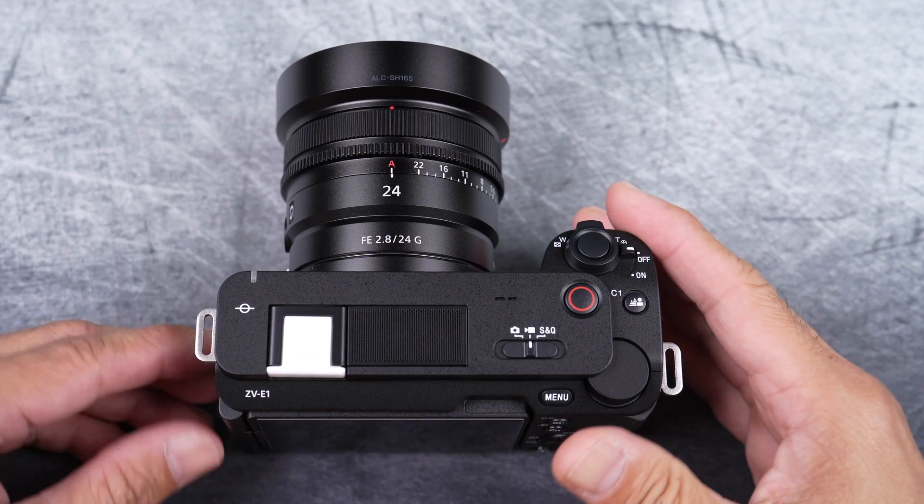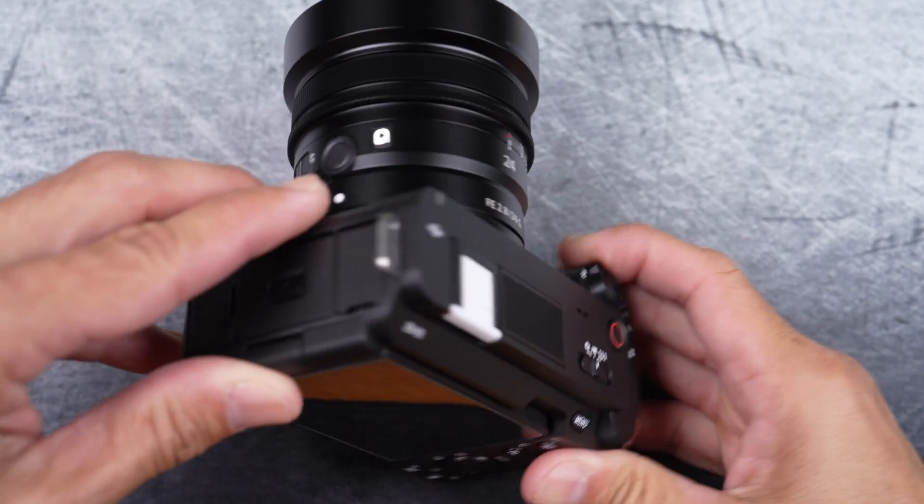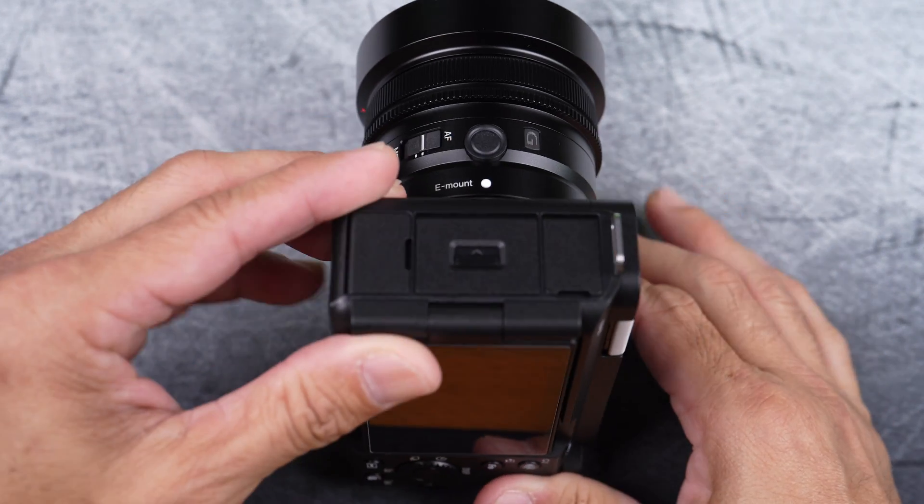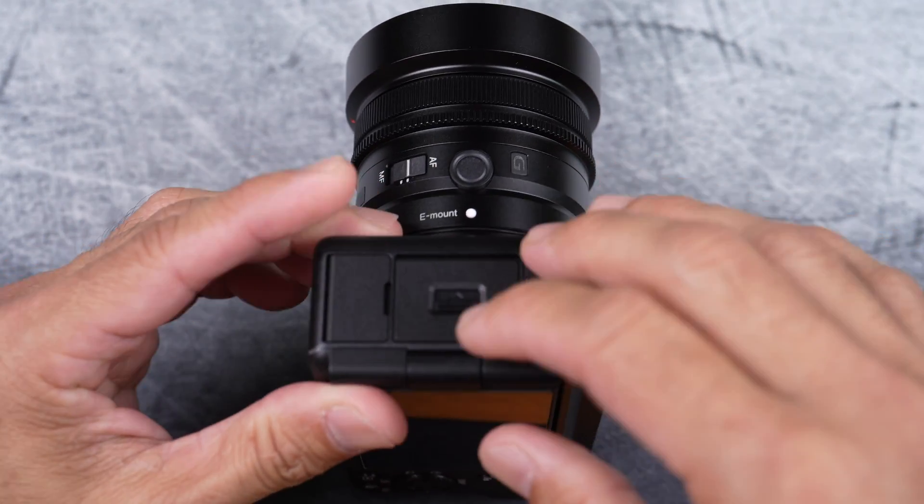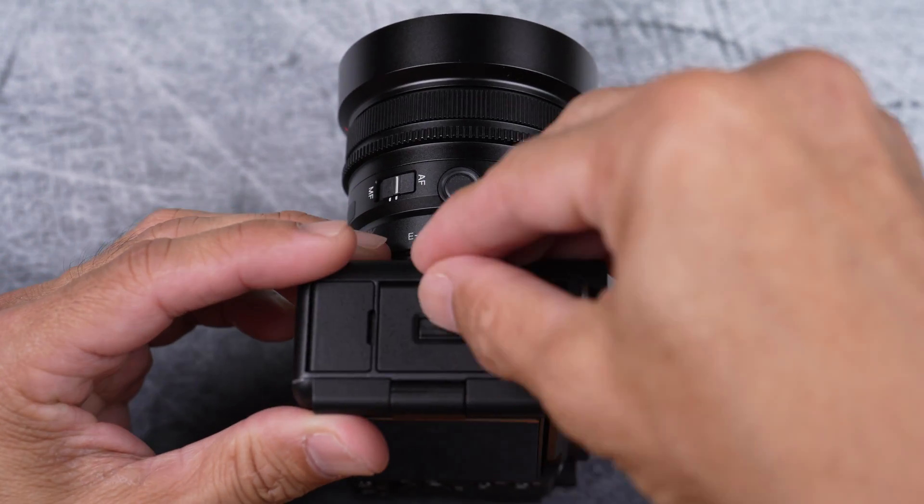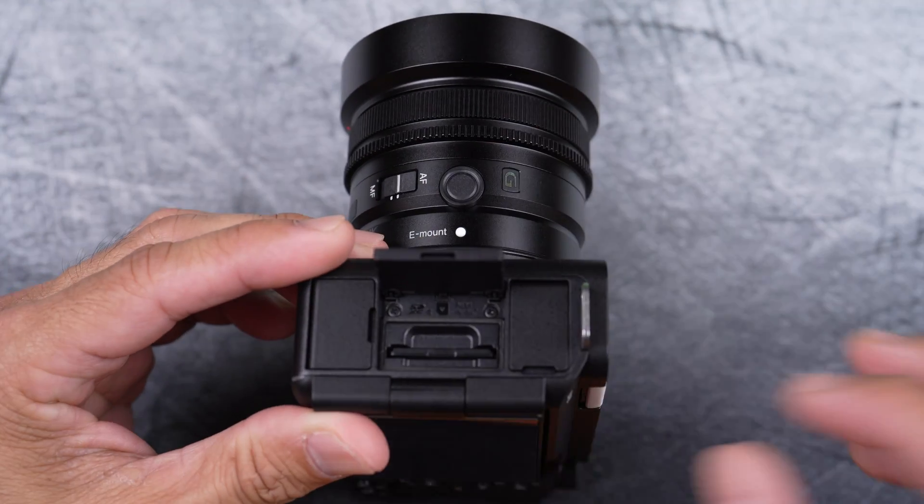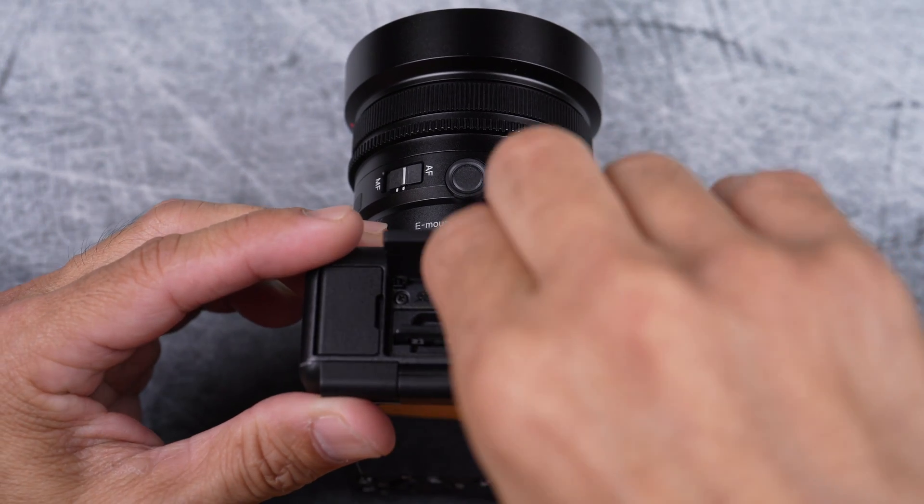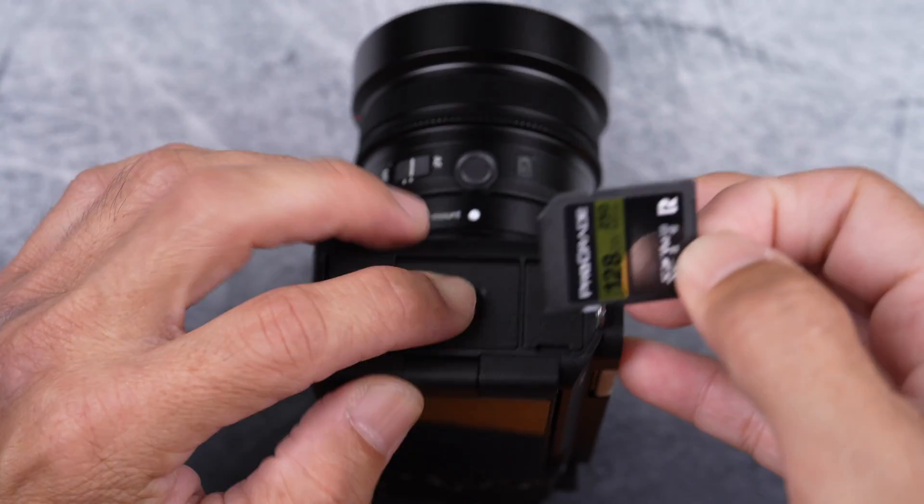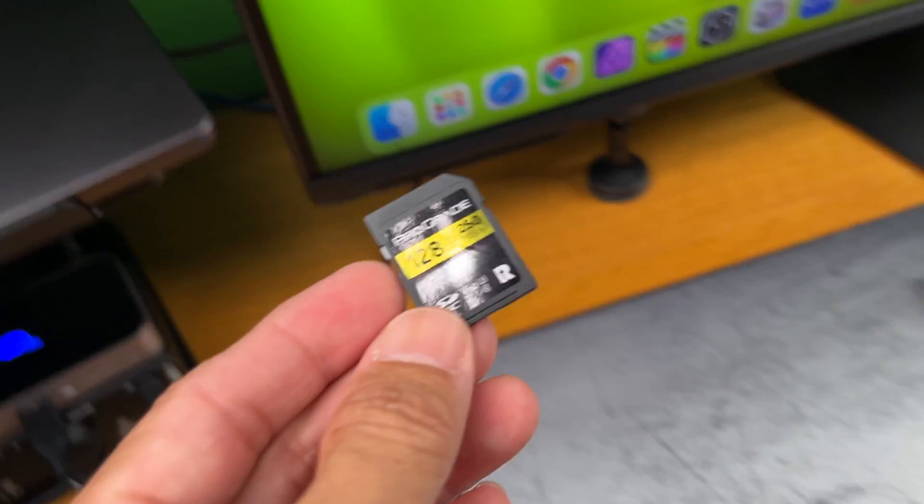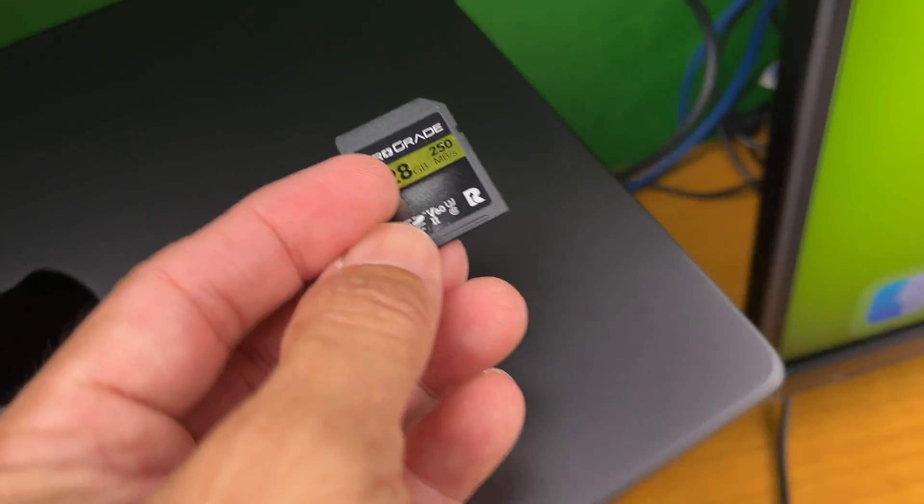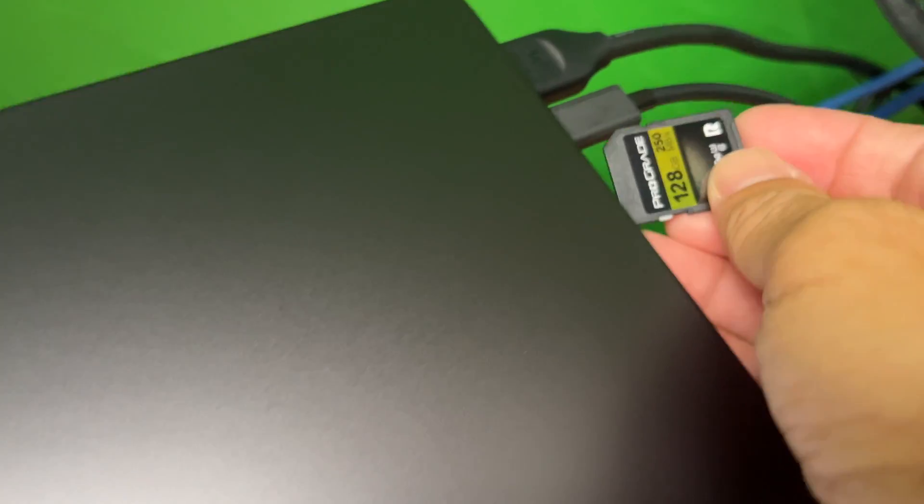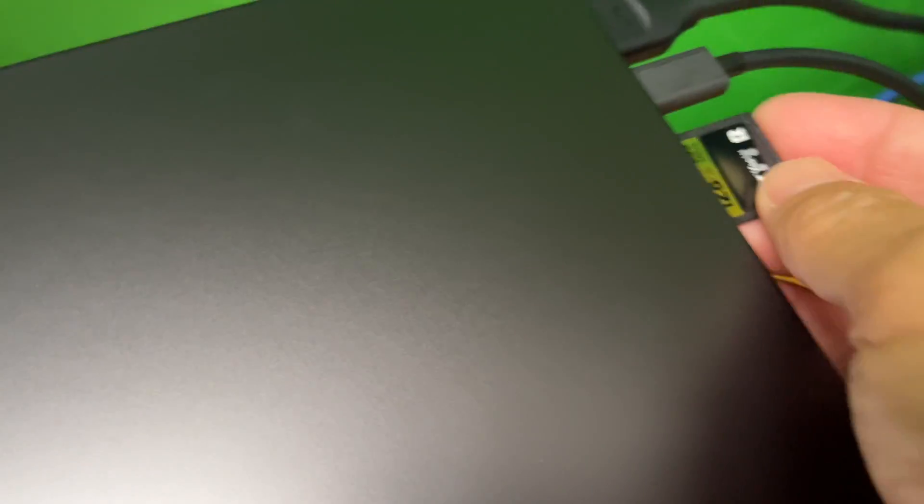Next, remove the memory card that you've formatted earlier from the camera. Then insert it into the reader on the computer.